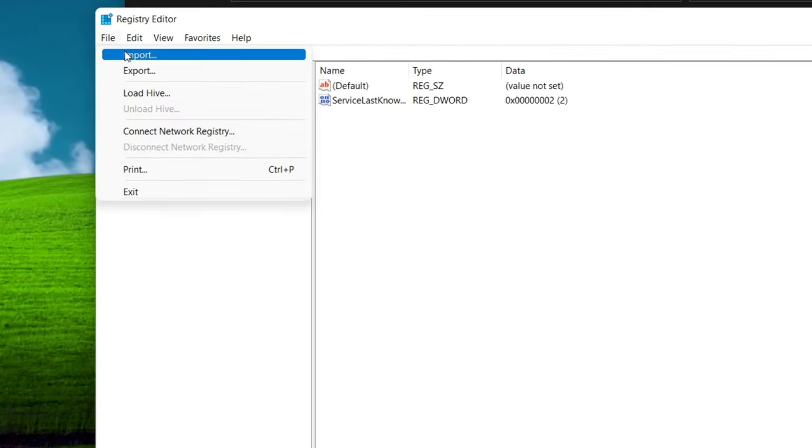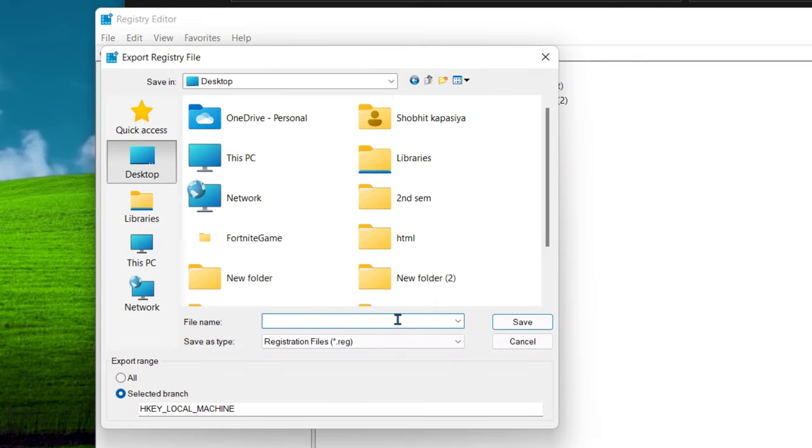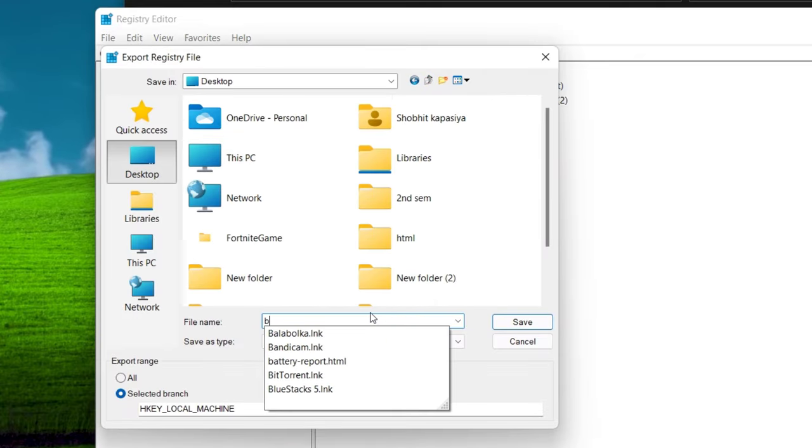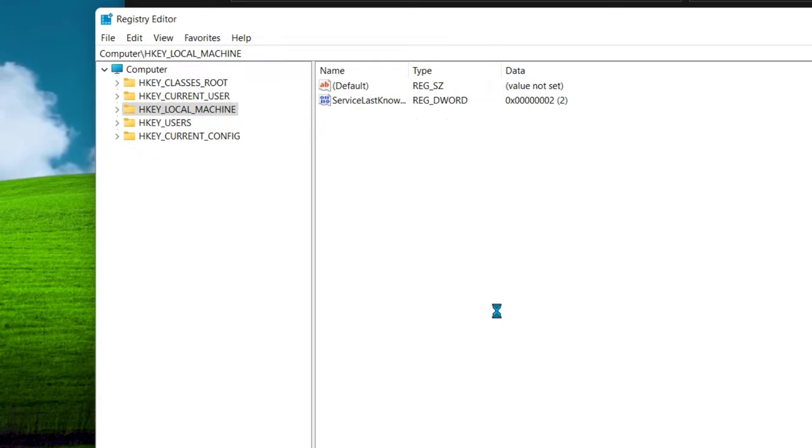Now go to file, export, select any location, name it anything, and save. It will take some seconds.